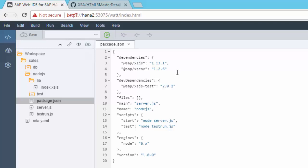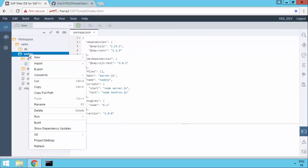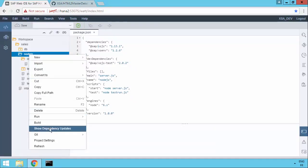Now, what's been added with SPS 01 of WebID for HANA is the ability to actually check those dependencies and see if you're working with the latest versions. So what you can do for that module is right mouse button. And down in the build section, you'll see there's a show dependency updates.